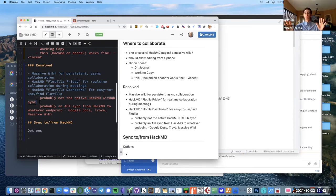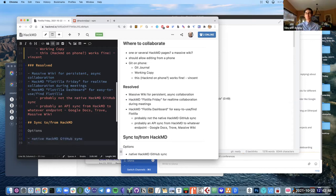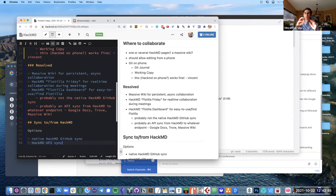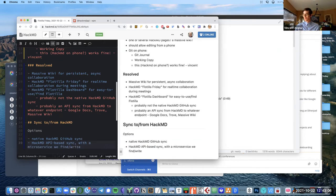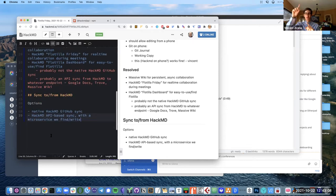If Trove went offline or someone didn't want to use it, you'd be able to just replace it with another platform. It's more of a protocol than a platform, so it's not reliant on there being Massive Wiki or Trove as needed places for things to be syncing from. If we wanted to do a combination without HackMD or Trove or Massive Wiki, we'd need another approach.